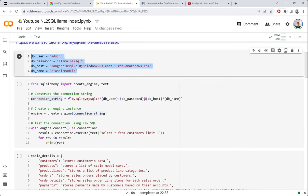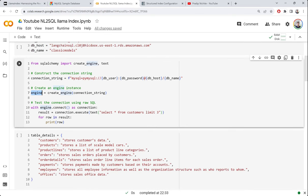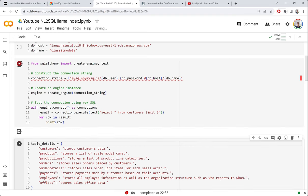The connection string contains all the authentication and URL details used to connect to the database. For MySQL, it includes the database type, the driver or library, the username, password, host, and database name. If you're using PostgreSQL, substitute the appropriate SQLAlchemy connection string. Once we have the engine, we fire a simple test query — selecting some customers — to confirm the connection works.